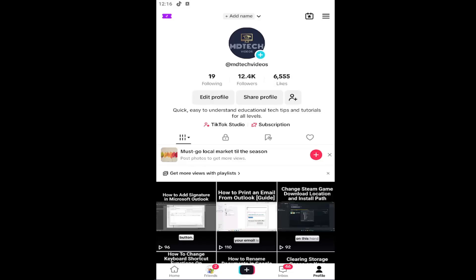And without further ado, let's go ahead and jump right into it. So all you have to do is open up your TikTok profile, and this will work for iOS and Android devices, basically anything that has the TikTok app installed.